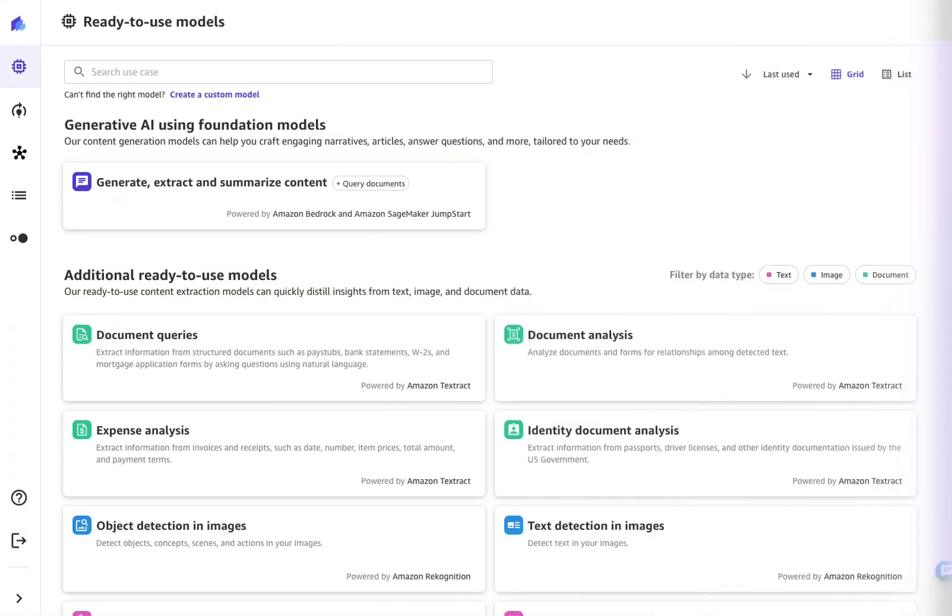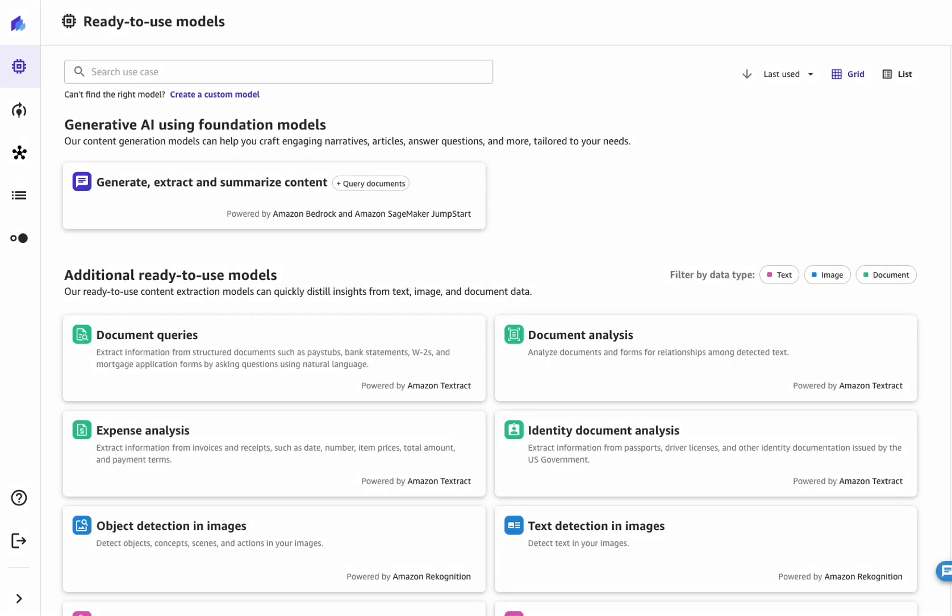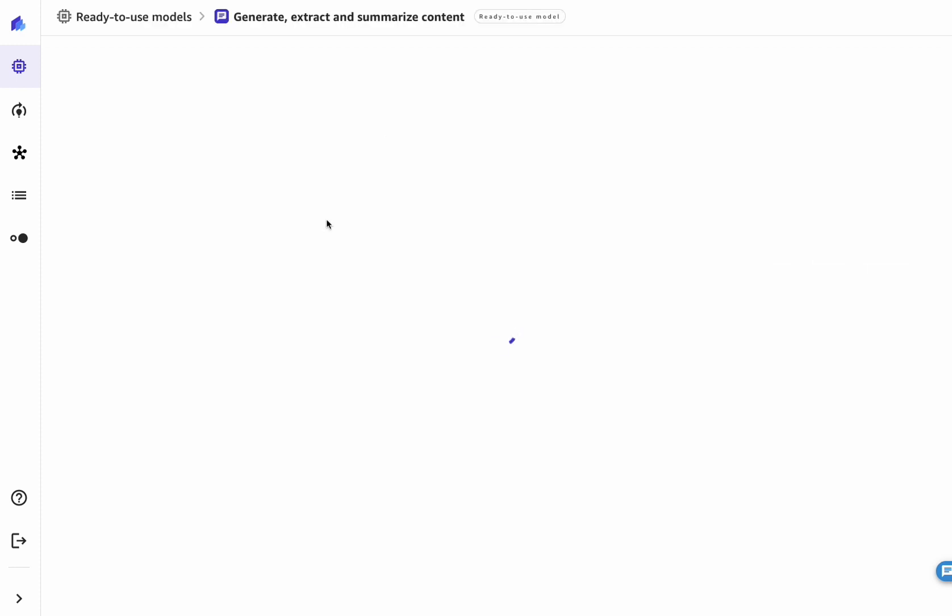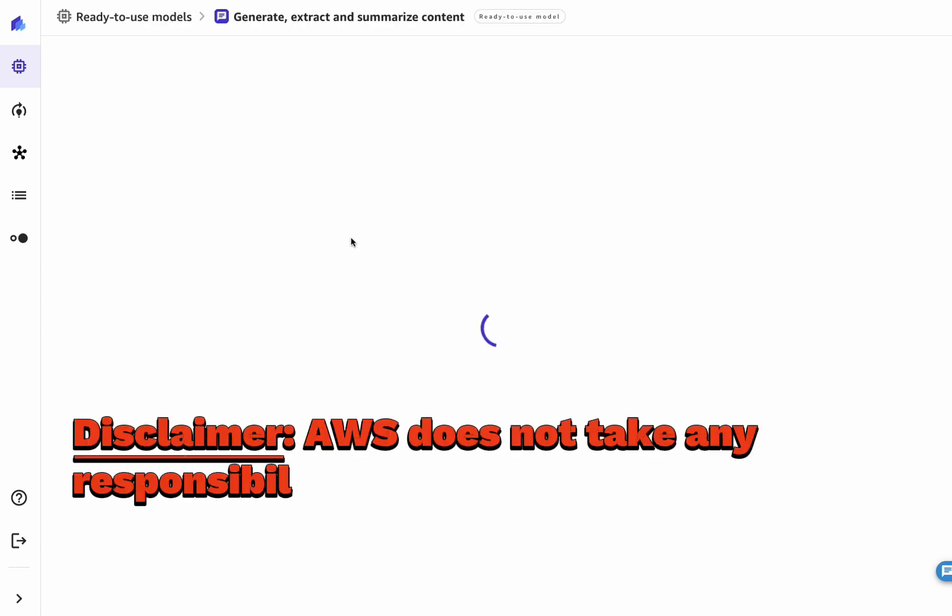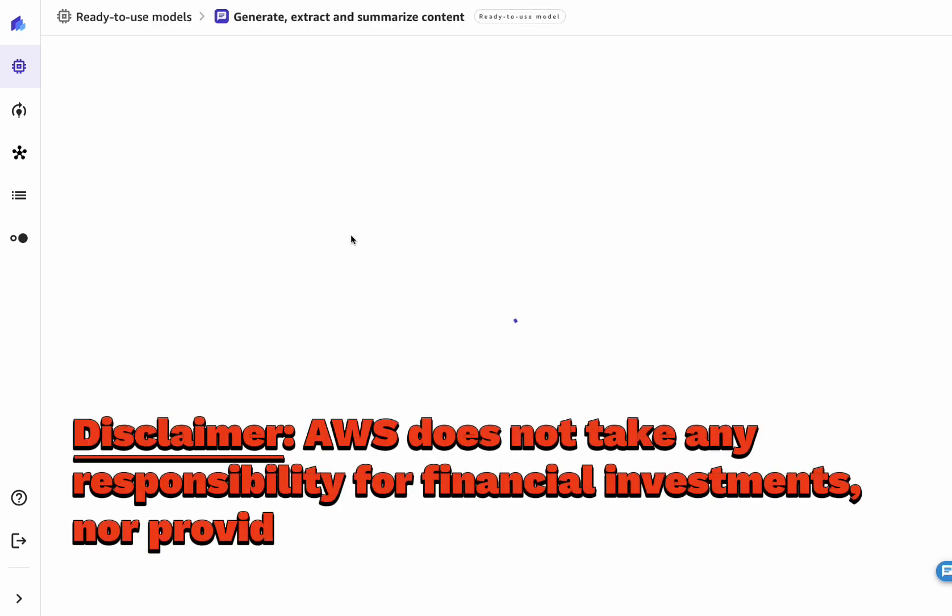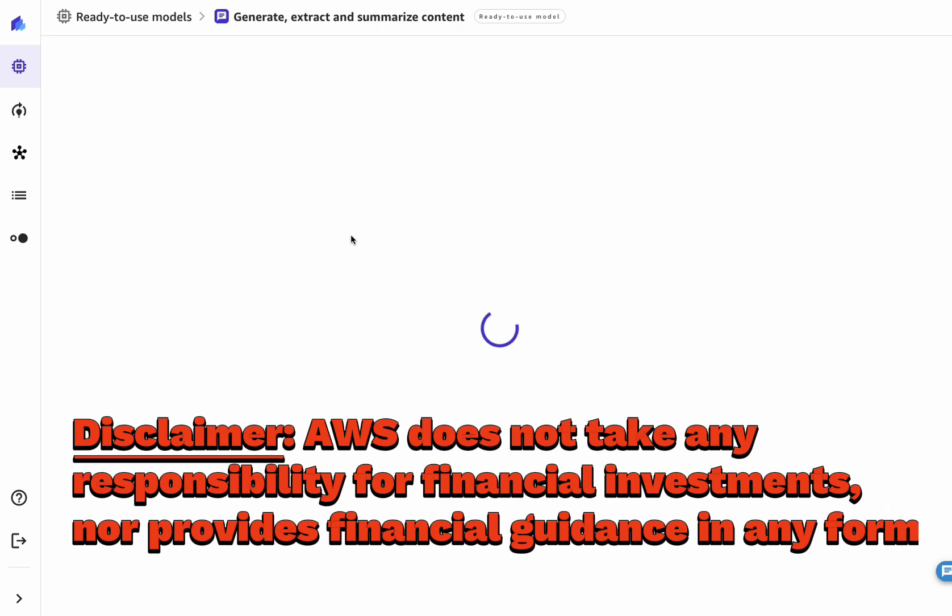That's enough slides for today, let's go into the demo. Our journey starts with the Canvas ready-to-use model for generative AI. For this use case, we will use a synthetic dataset to simulate the work of a financial advisor, suggesting which funds to invest in, given a specific customer profile. Note that we at AWS do not take any responsibility for financial investments,